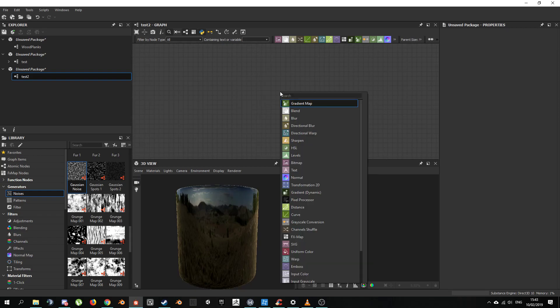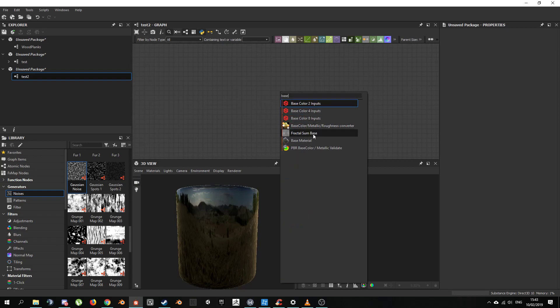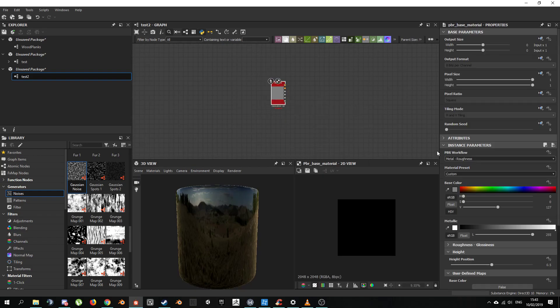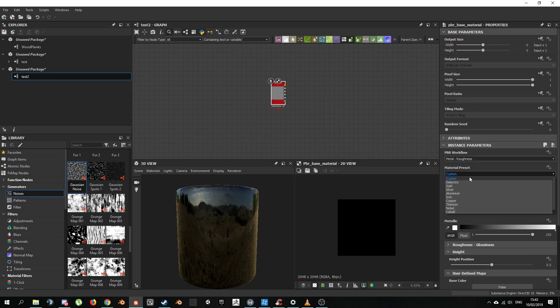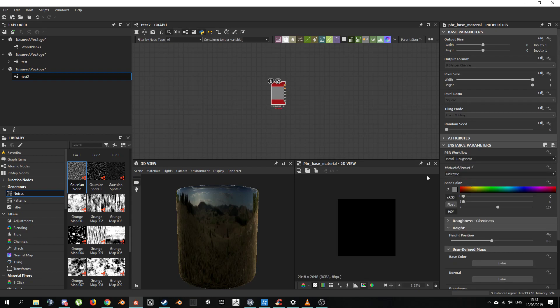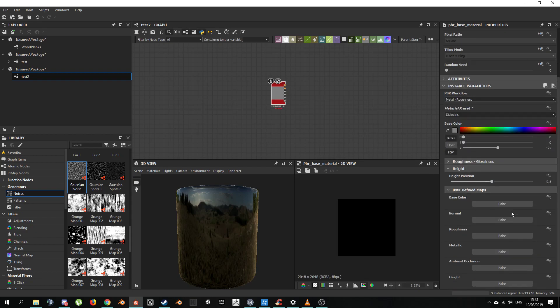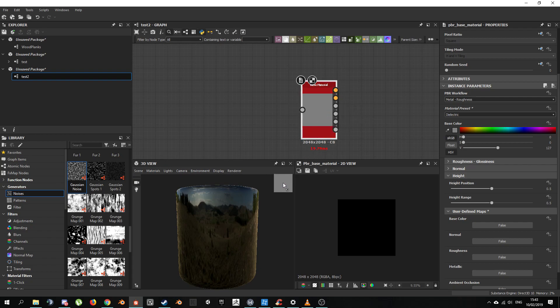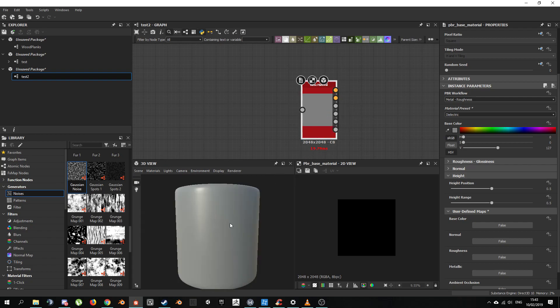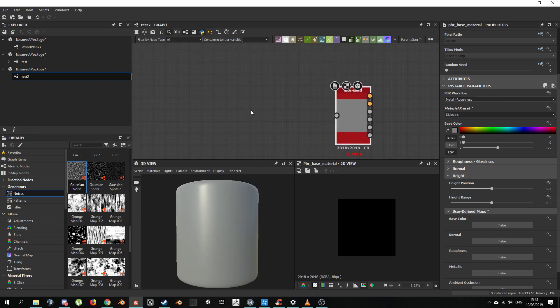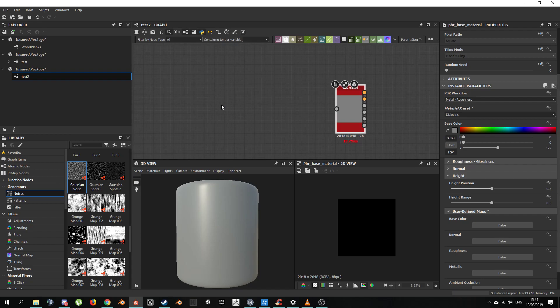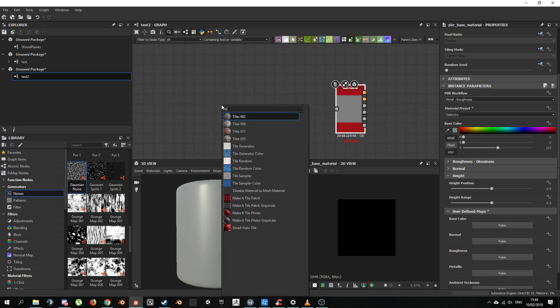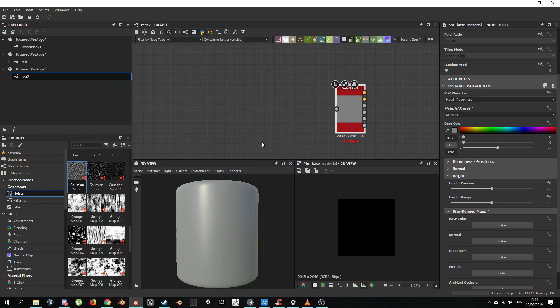I'm going to search for a base material. I'm going to choose Dielectric and also I'm going to expose the height so we can actually connect stuff. In order to see this base material in 3D view, you right click and drag and drop. That's our material so far. It's looking a bit bland, isn't it? So why don't we add some actual pieces to this. Let's add a tile generator to get started.